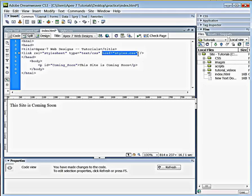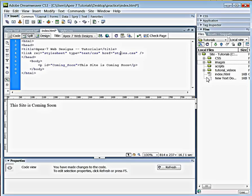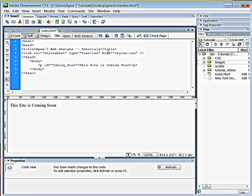This part right here says href equals styles.css. You have to take out this and whatever you name that style sheet, you're going to put it there. So even if it was Godzilla.css, then that's the name that needs to be here. Otherwise this code is not going to work.